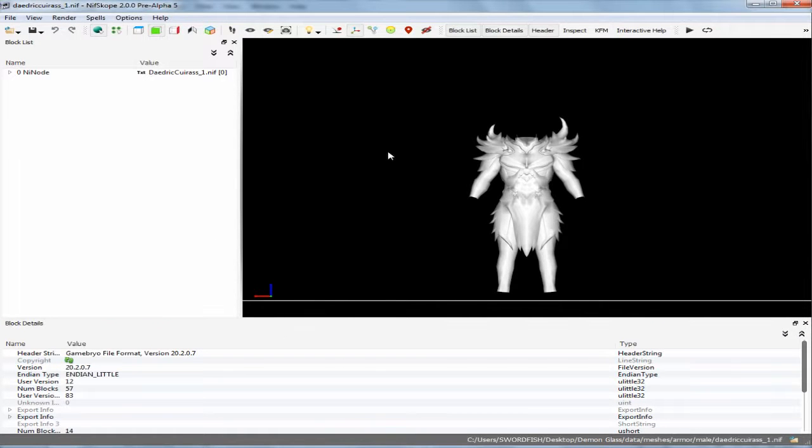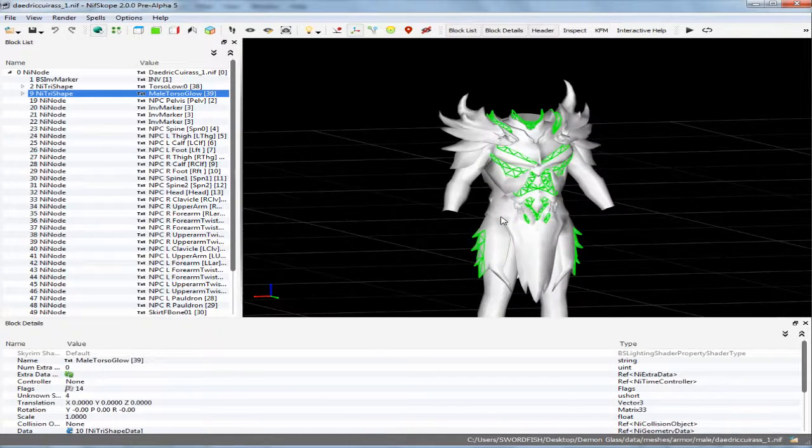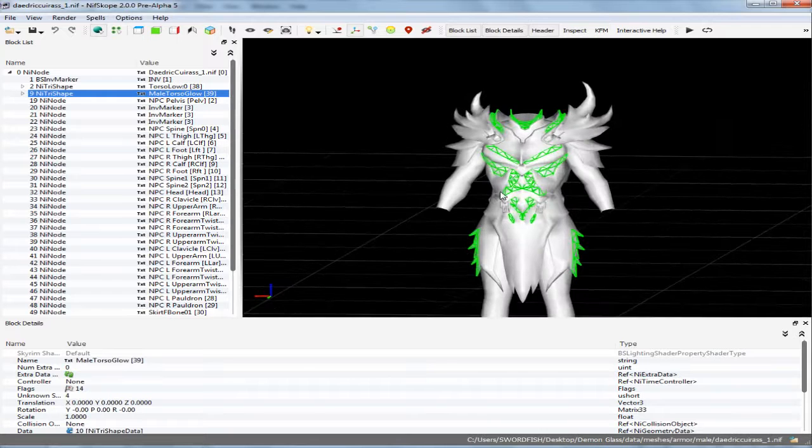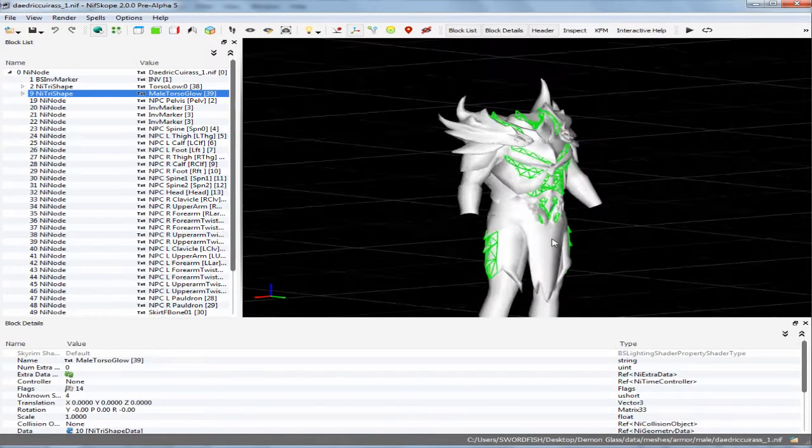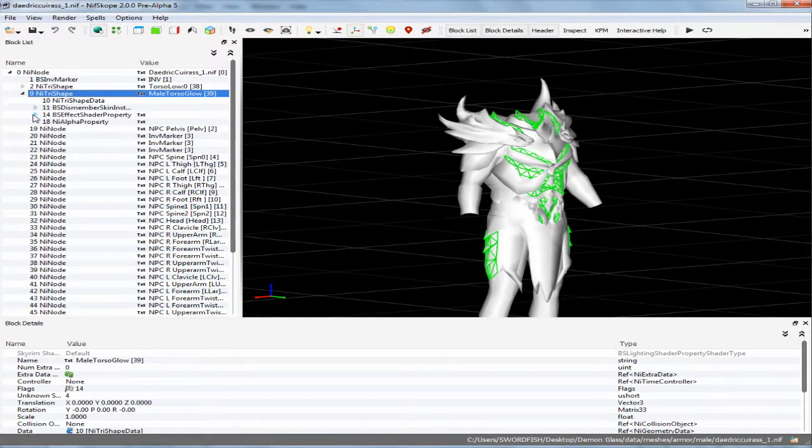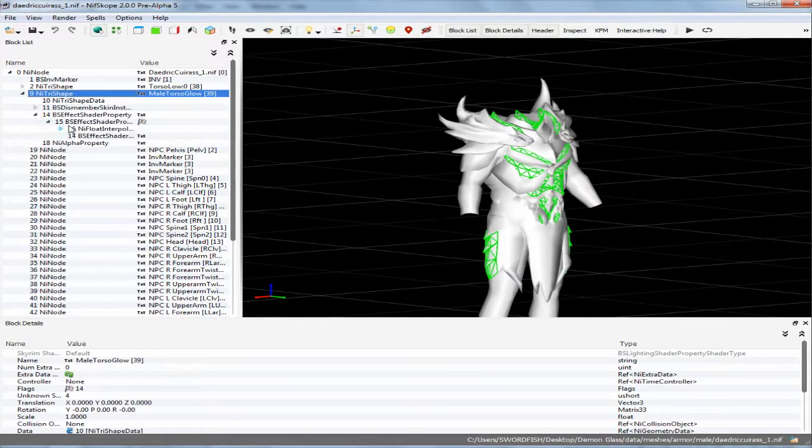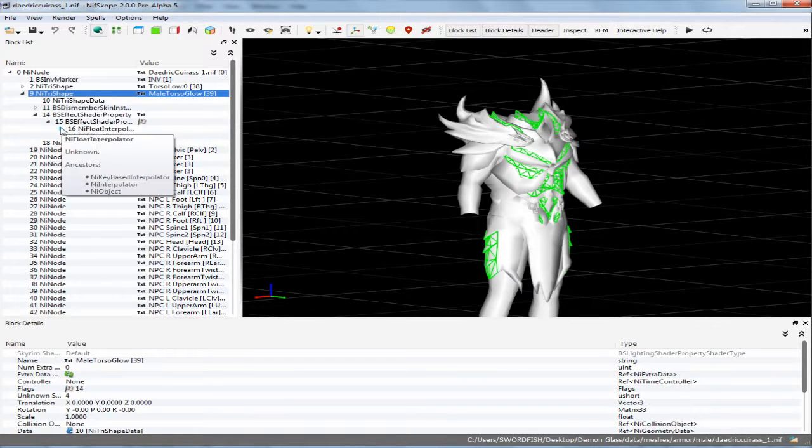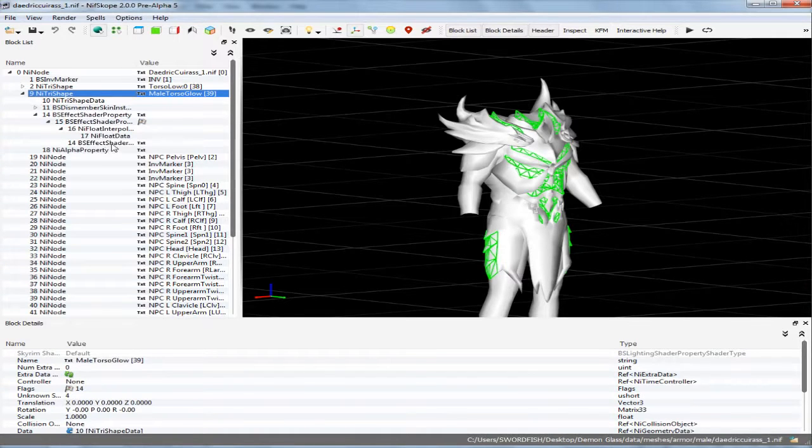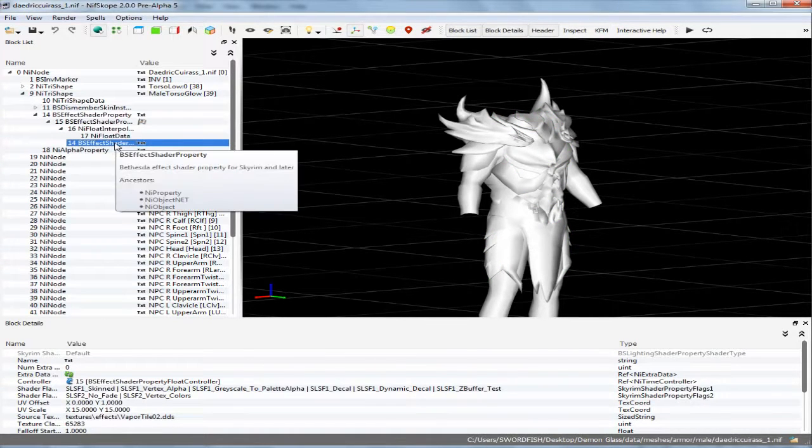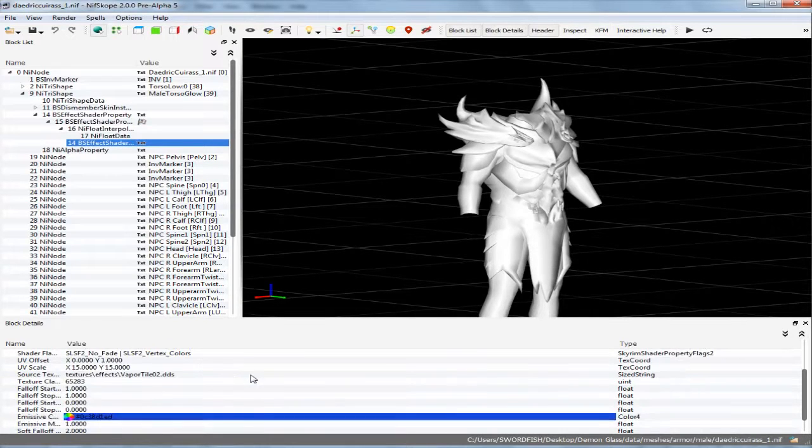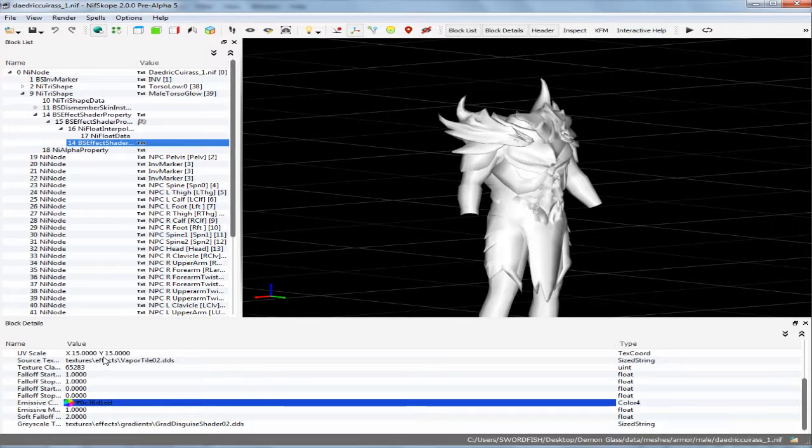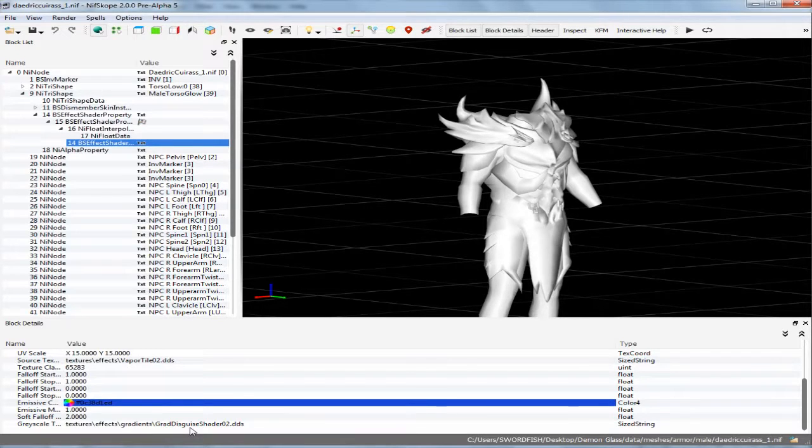I'm going to go ahead and open this up. I learned a little something about this armor. You'll see I did this on purpose. You see these parts right here? These are the parts in the Daedric armor that glow. So if you expand this over here and open that all up and click on that BS effect shader property.